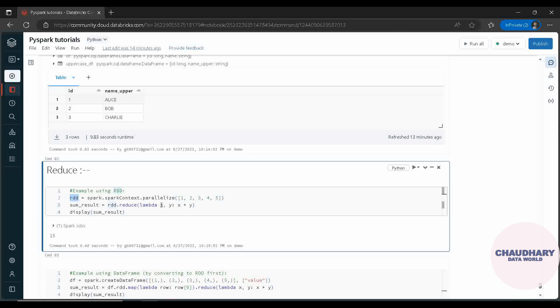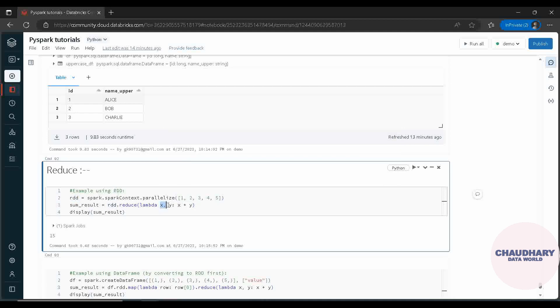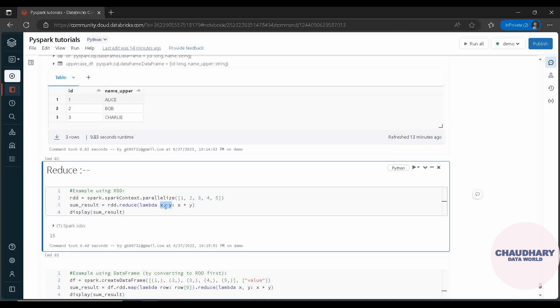It is something like we are having two variables. Whenever two variables come, we demonstrate it or tell it as binary. So two variables - that means we are taking X and Y and then adding X plus Y.